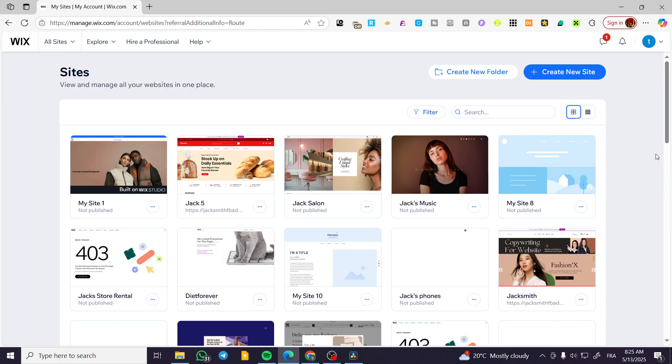How to create a client portal in Wix Studio. Hello guys, and welcome to this new tutorial.